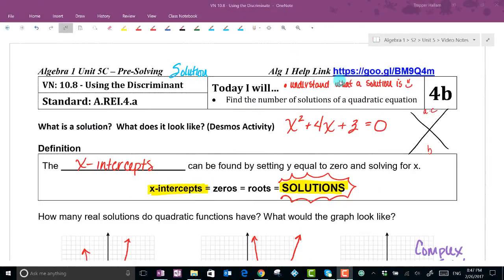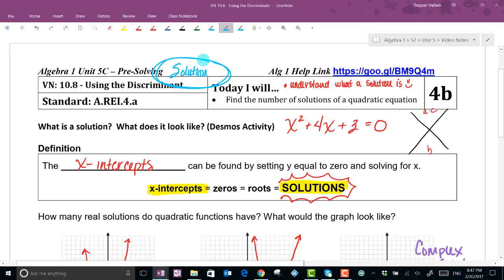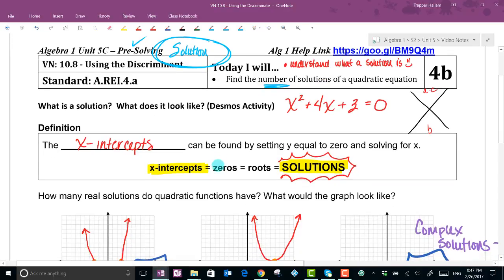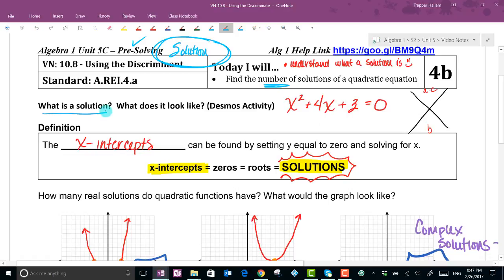Welcome to video notes 10.8, using the discriminant. First, we need to talk about what a solution is — we're still in the pre-solving section, so we're not fully solving yet. Today we're going to understand what a solution is, and then use the discriminant to find the number of solutions, which can save us time.